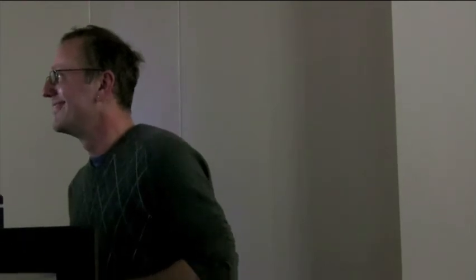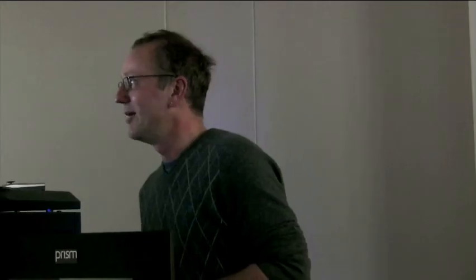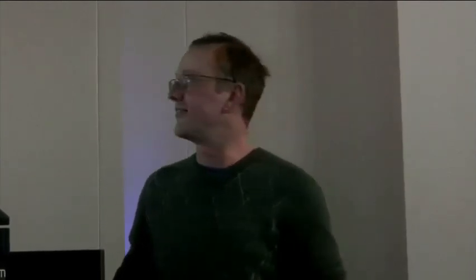This message was someone else who's also called Tim. I've recently discovered that you were never real. This has come as a bit of a shock. Ten years is a long time to hang your hopes on an imaginary person. I met a lady last year who told me to write your name on a piece of paper, attach it to a balloon and then let go. Instead, I made you a room, played you songs, got drunk and imagined you'd walk in and gave me your jumper to wear. Obviously, my family thought it was quite odd that I'd received this postcard through the post at home. I thought it was fantastic and seemed to be getting me into a very different kind of relationship with people who enjoyed writing.